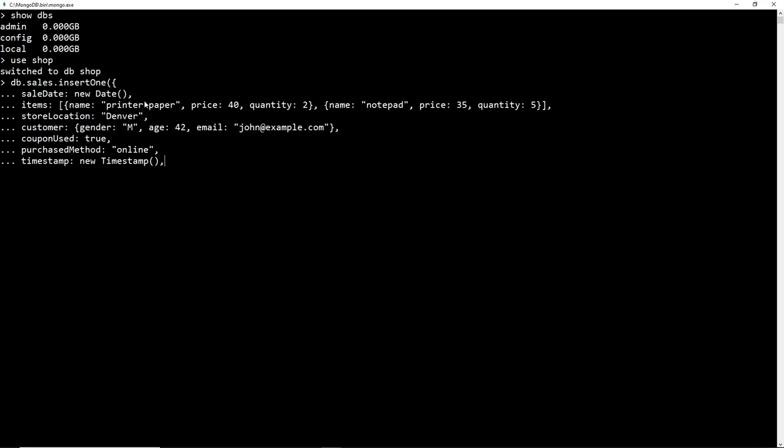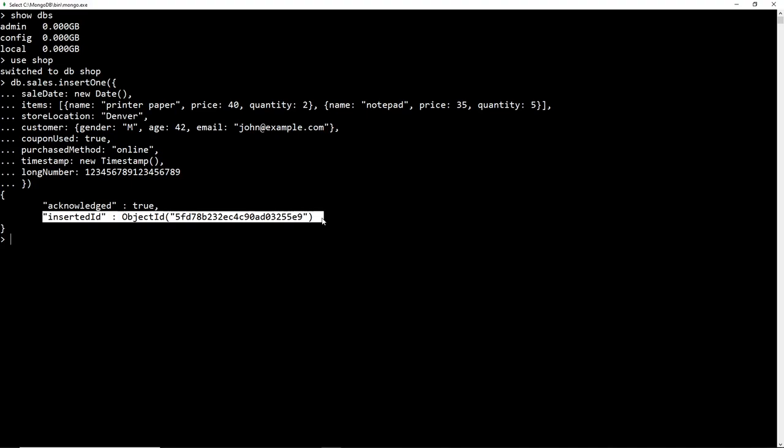The last thing I want to add is a very long number — 123456789123456789 — to show what MongoDB does when we add a number that is too long. After closing the braces and pressing enter, we get acknowledged true with the inserted ID. Viewing this with db.sales.findOne(), we can see the underscore ID was automatically created as an ObjectId, the saleDate is in ISODate format, the items array contains documents with name, price, and quantity, and all other fields are present. But notice the long number got cut off at the end.